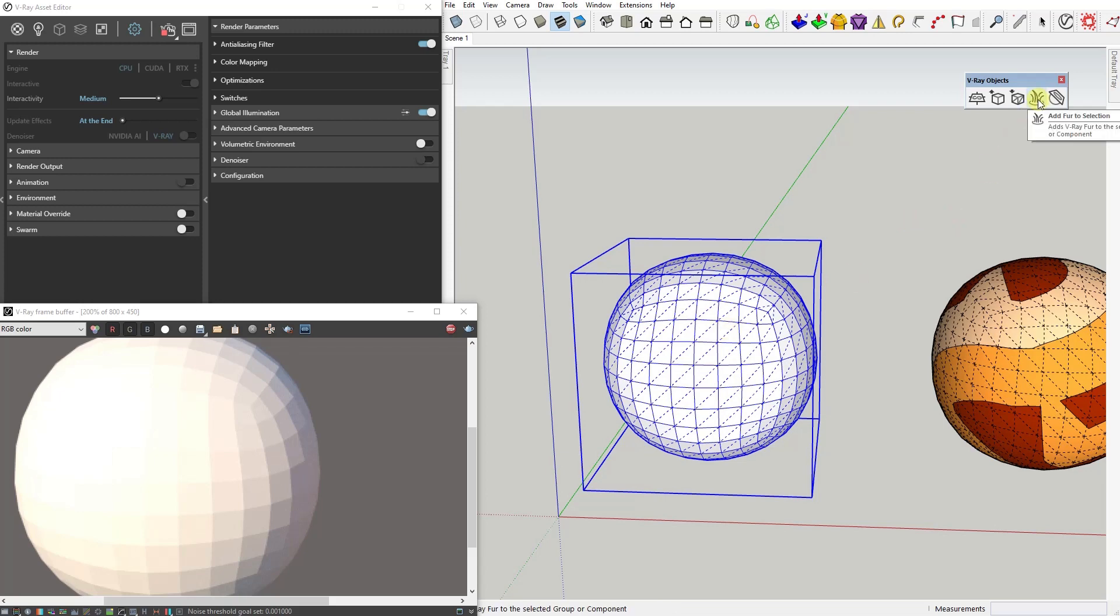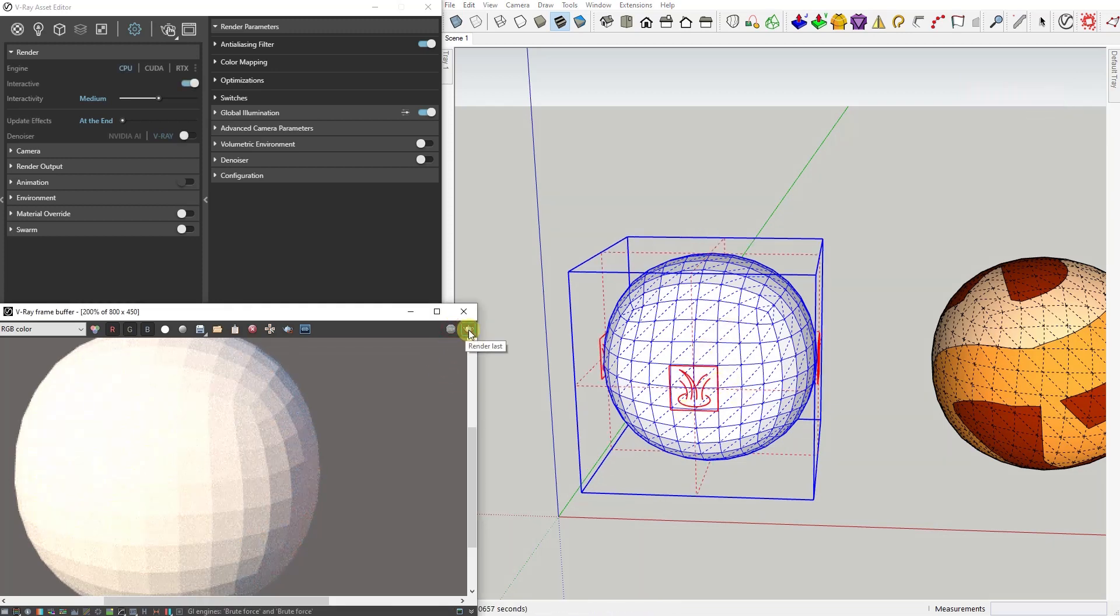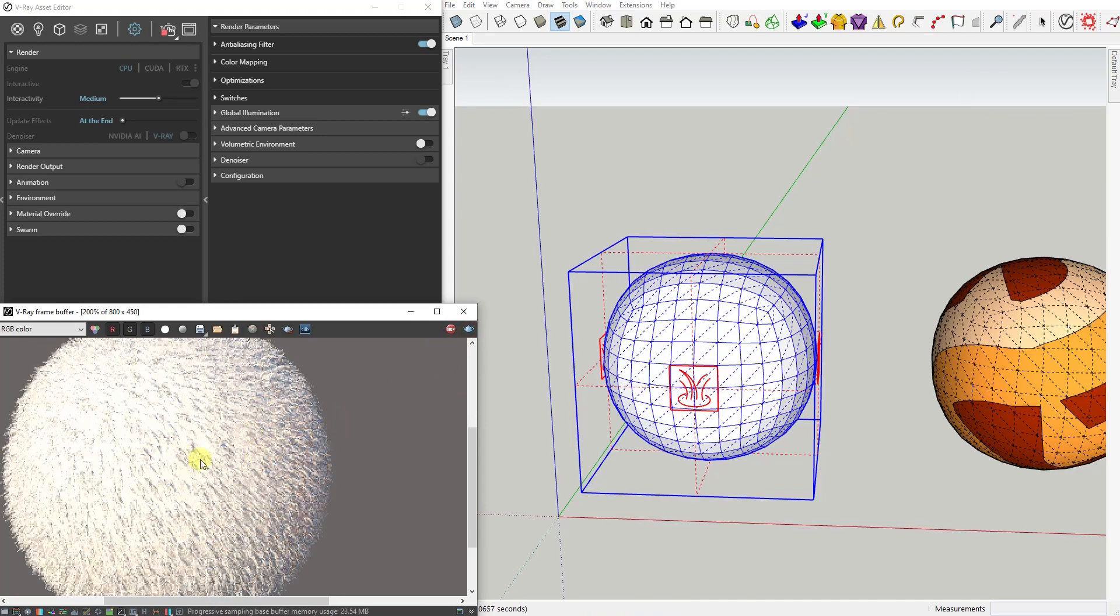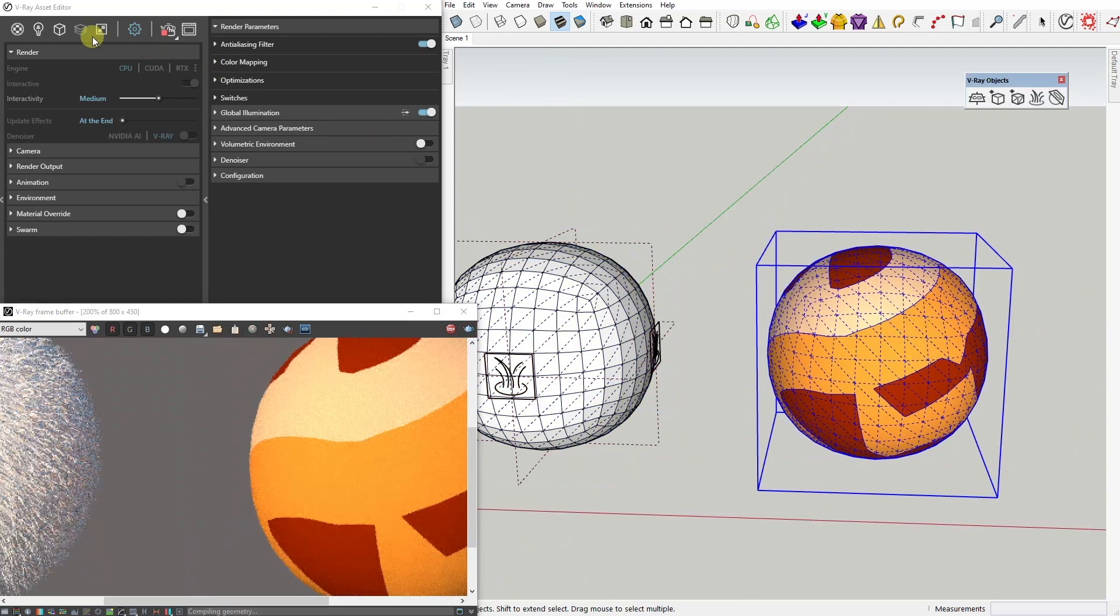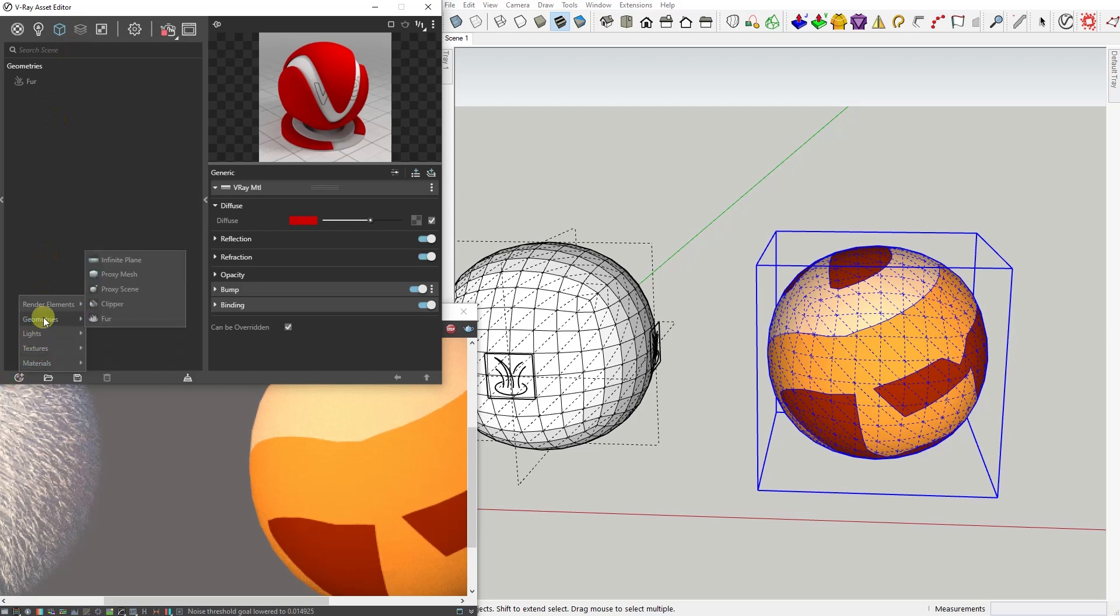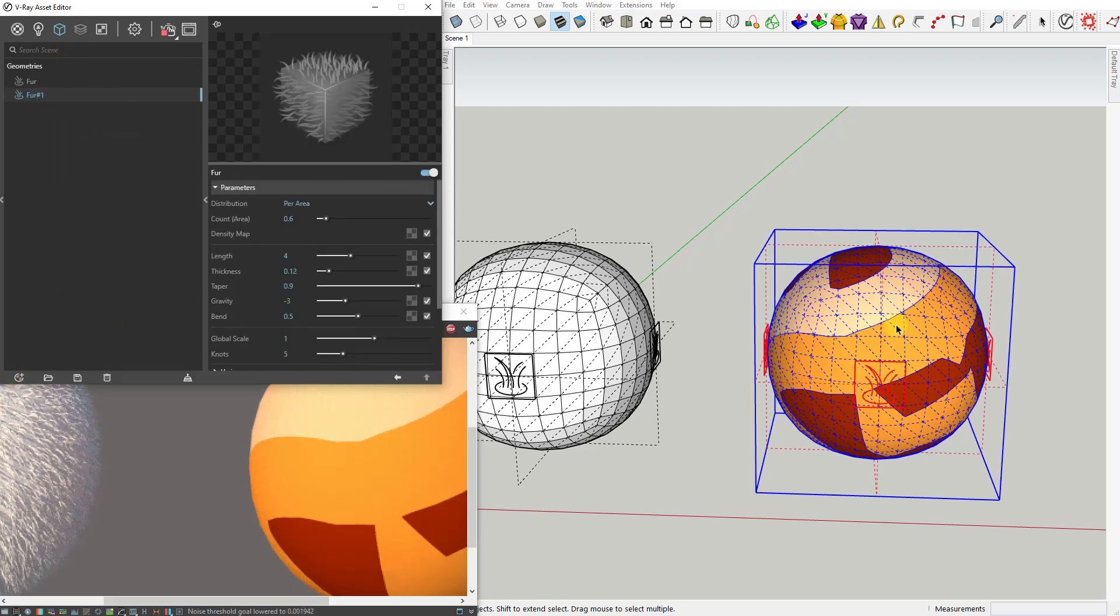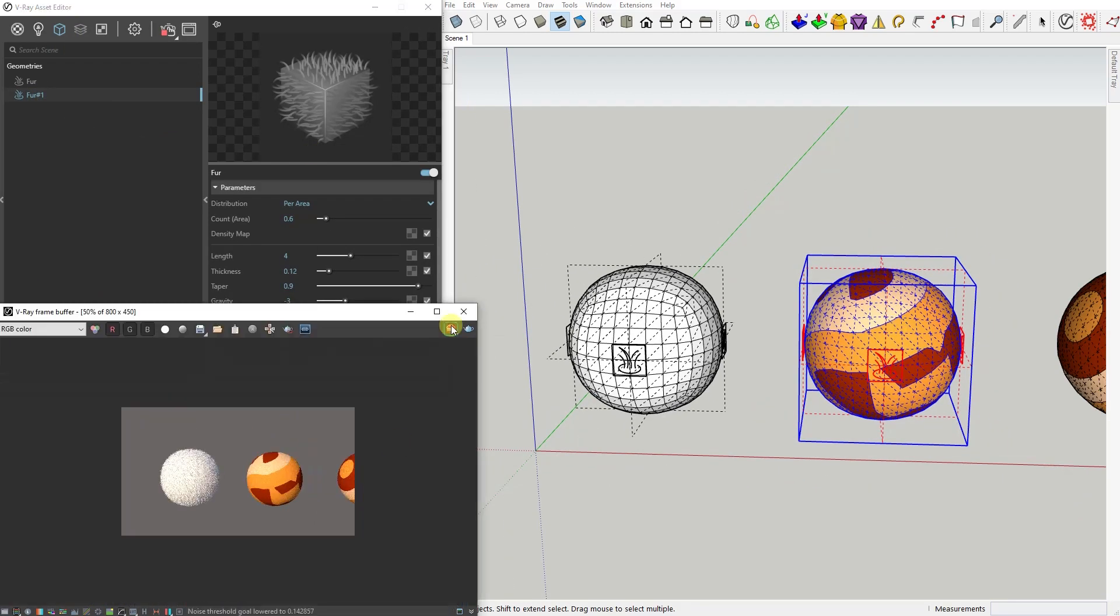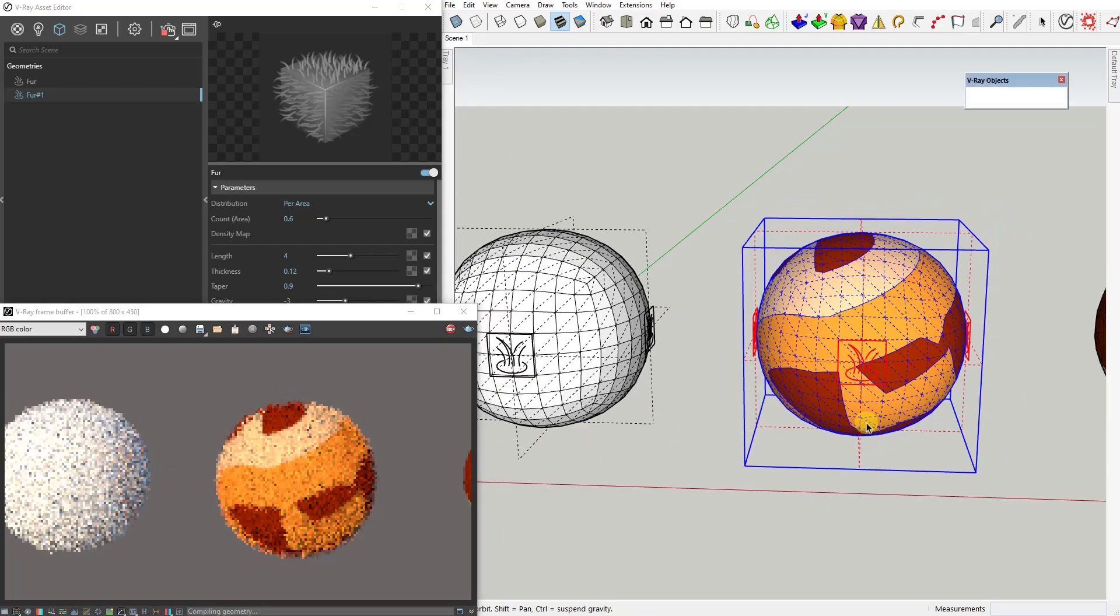You can select the group or component and click on the fur icon right here, or from the Asset Editor go to the Geometry tab, select Fur, right-click and choose Apply to Selection. After creating a V-Ray Fur object, a bounding box with a V-Ray Fur icon will appear in the viewport around the selected group or component.